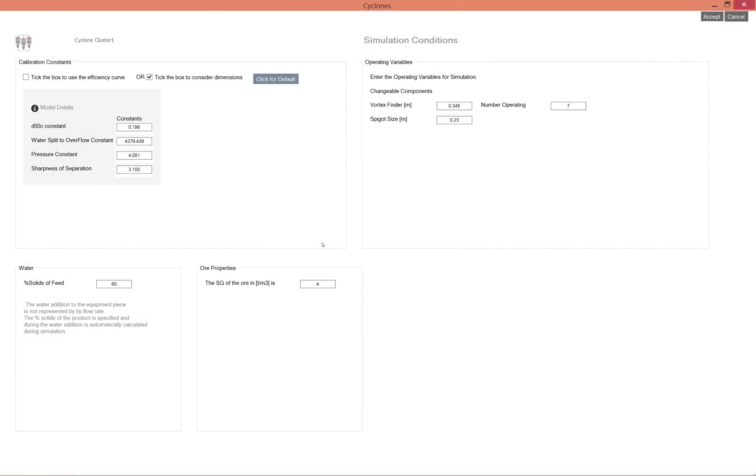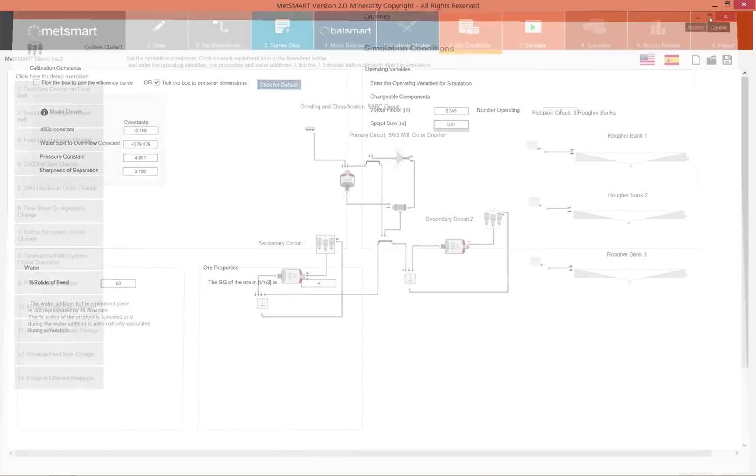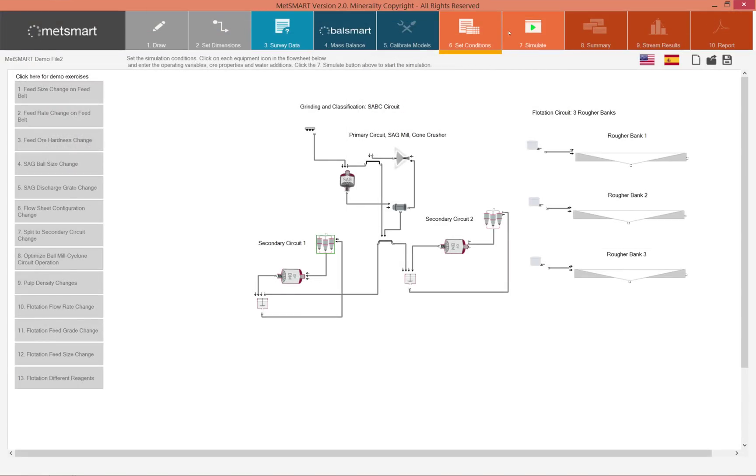Previously the advice said that the recirculating load was too high and we should try a lower spigot size. So I'm using 210 millimeter for this simulation.